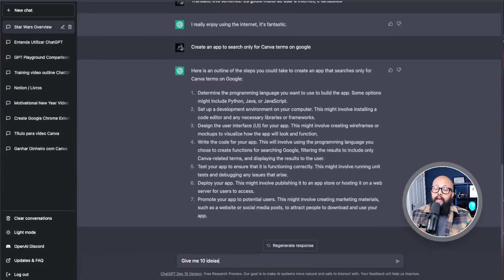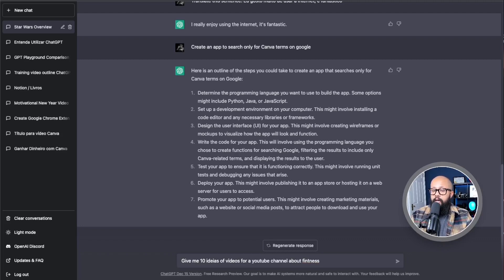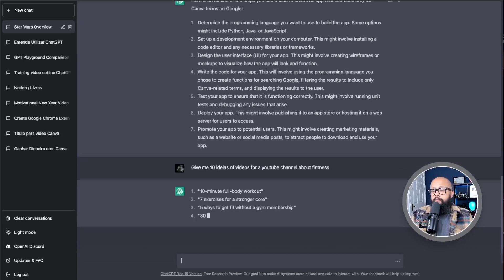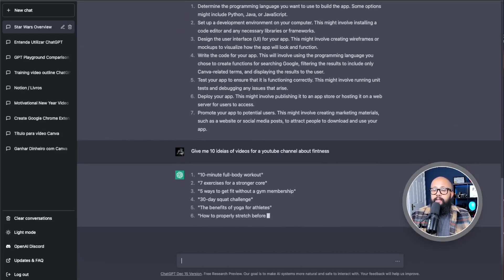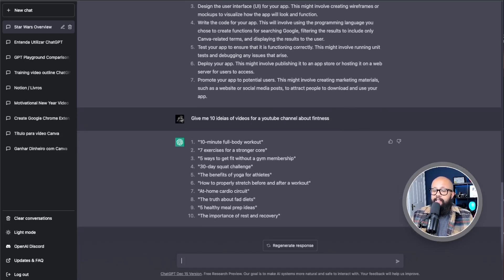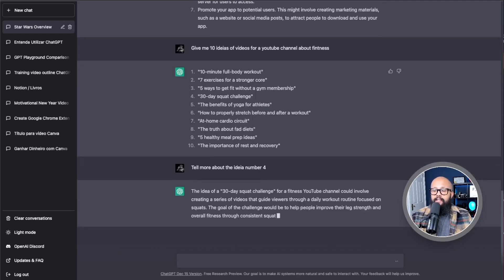For example: 'Give me 10 ideas for videos for a YouTube channel about fitness.' The more specific you are, the better. Even with slightly incorrect typing, it's going to give me the answer. Look at that — '10-minute full body workouts,' '7-minute exercises.' So many ideas! Then I can go here and say 'Tell me more about idea number 4.' How amazing is this?